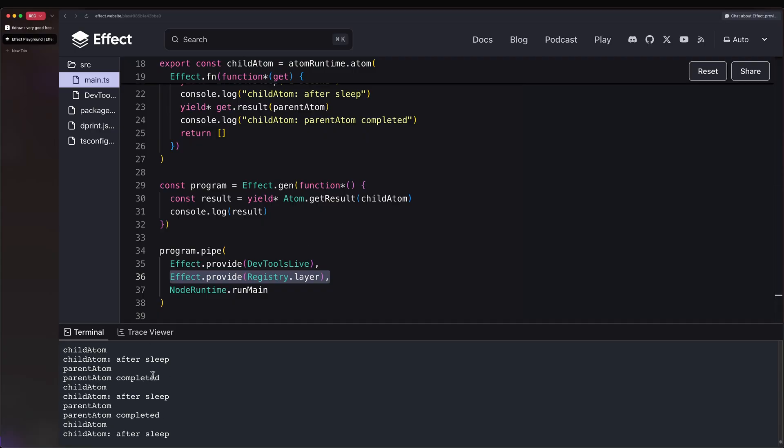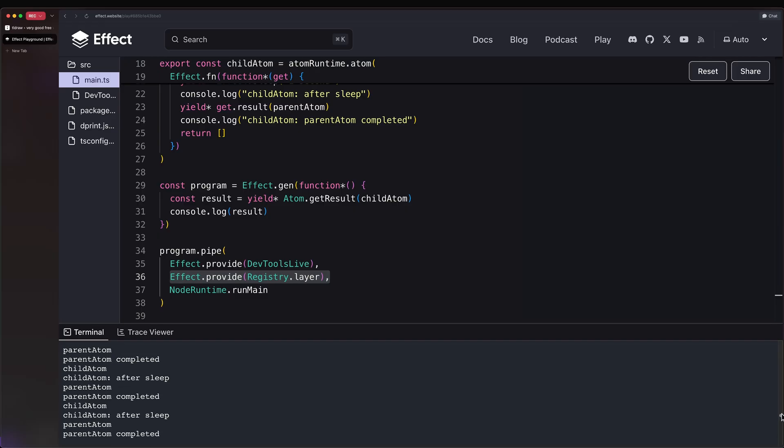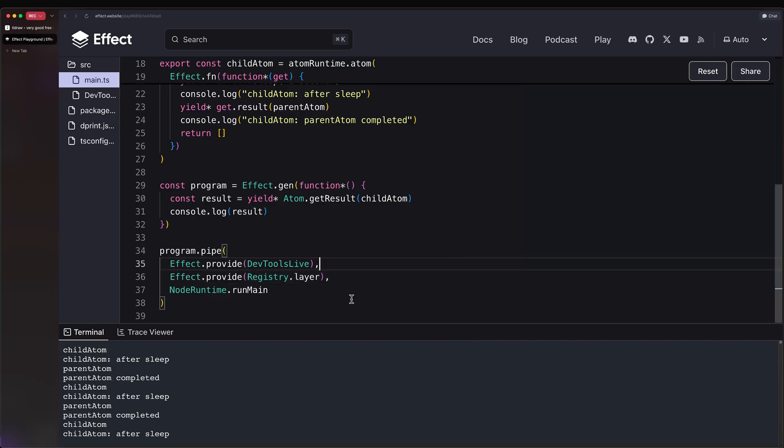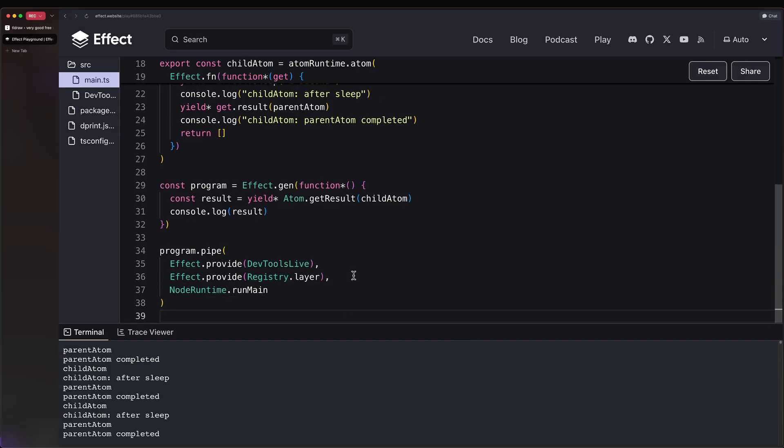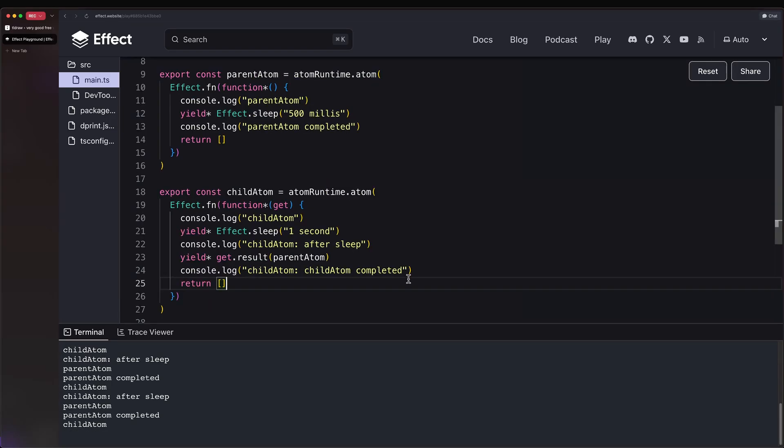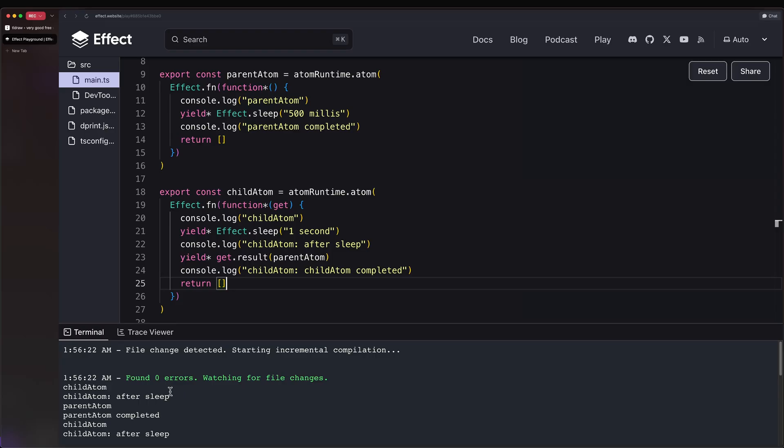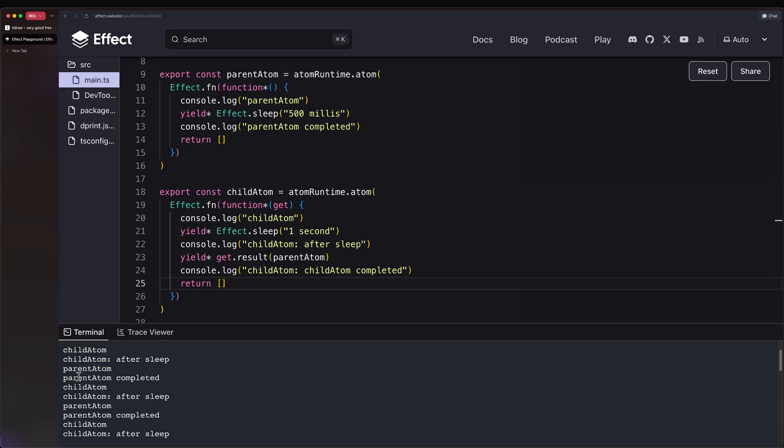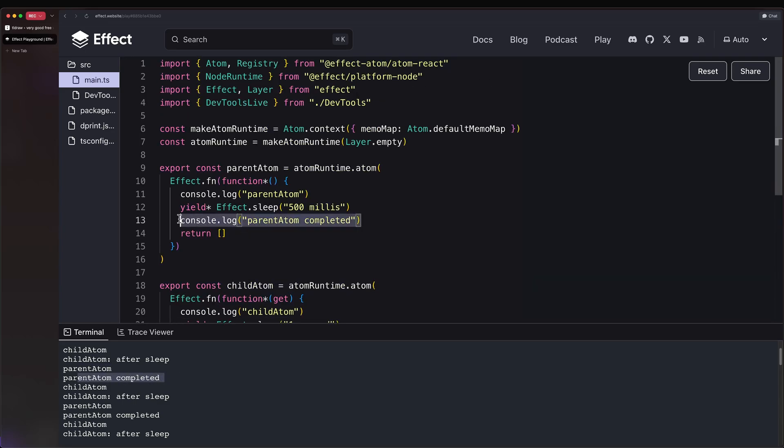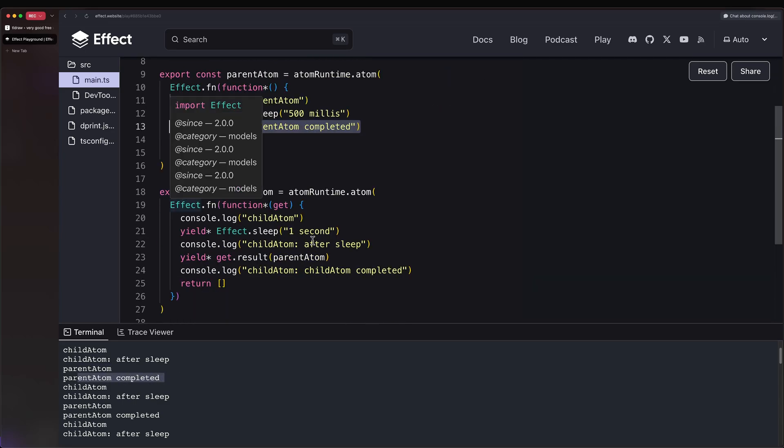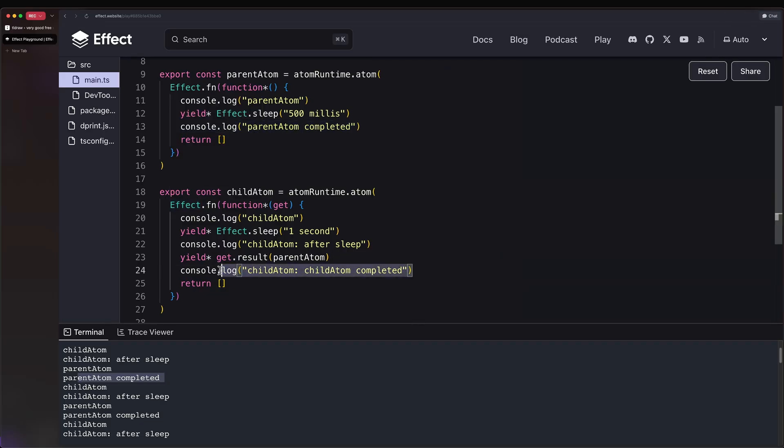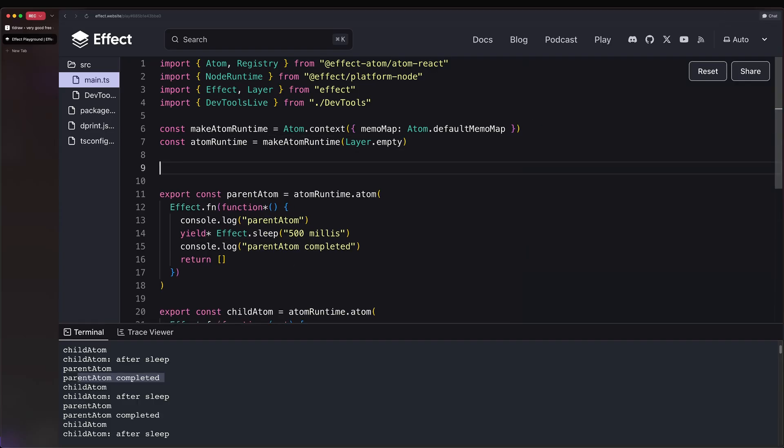And we log the final result. And here, notice how I'm providing registry.layer, which by default doesn't really come with anything pre-configured. But as we can see, if we inspect the logs, we are getting infinite logs. It seems to be executing forever. And it's getting truncated. So let's rerun this. And as we can see, now we have child atom, then after sleep, then the parent atom, then it completes. So we get to this point. However, we never reach this point. Everything gets reset again. So child atom, after sleep, and so on and so forth. And why is that happening?